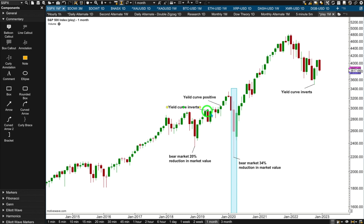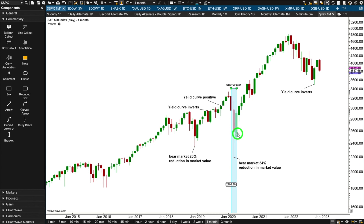The last example is the COVID bear market. The yield curve inverted and moved positive prior to the bear market beginning — prior to the high for price — and then price moves into a bear market. It was a 34% reduction in market value from the high to the lowest close on a daily basis. The recession ended just a little bit after — the month after — the bear market ended. So the bear market bottoms out, then the recession ends afterwards, and the recession begins during the bear market.